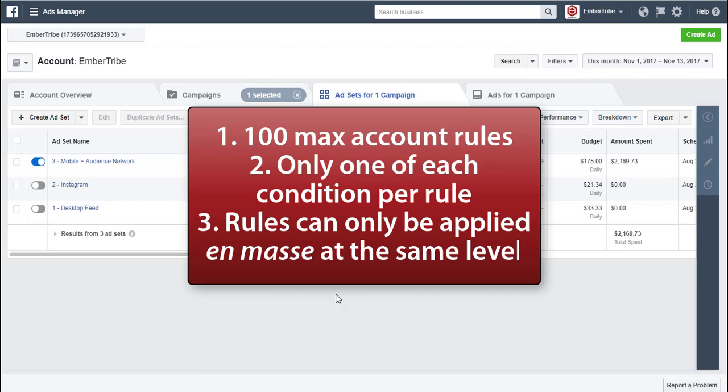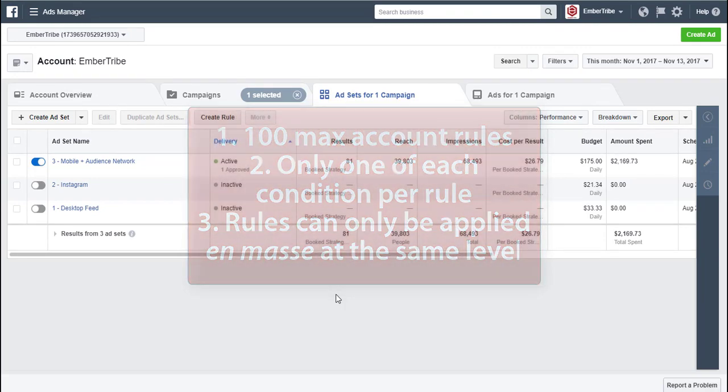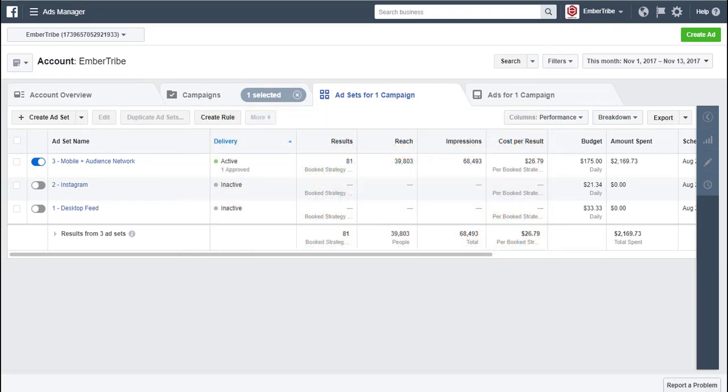And finally, rules can only be applied en masse to the same level. So multiple campaigns, multiple ad sets, or multiple ads, but not one at every level. Hope that helps.